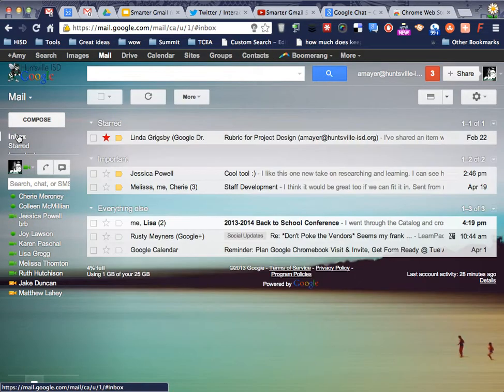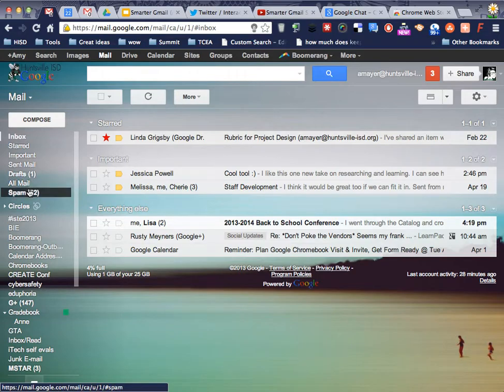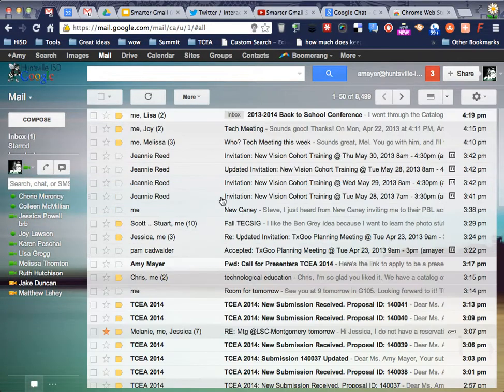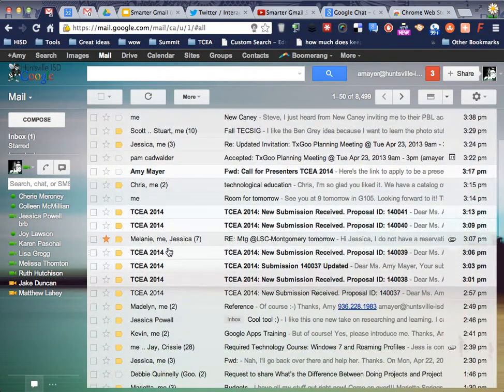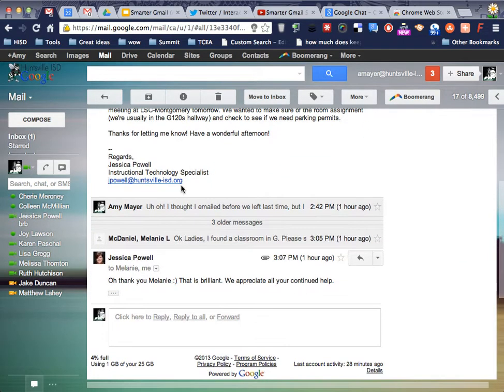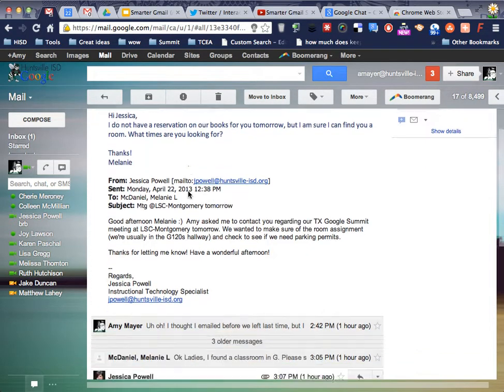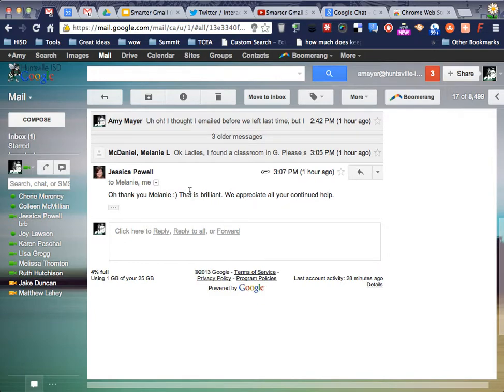So I implore you, all of you stackers out there, to give this another chance. Conversation View is amazing. I'm going to show you this thread right here of seven messages back and forth about a room reservation.